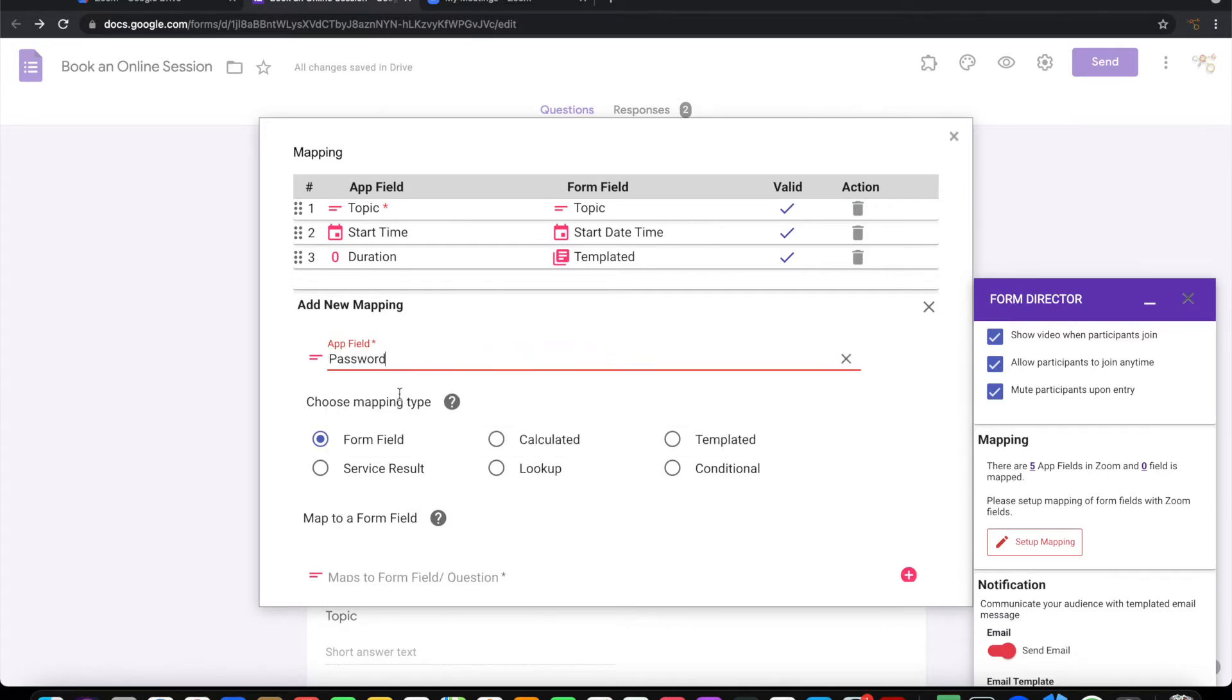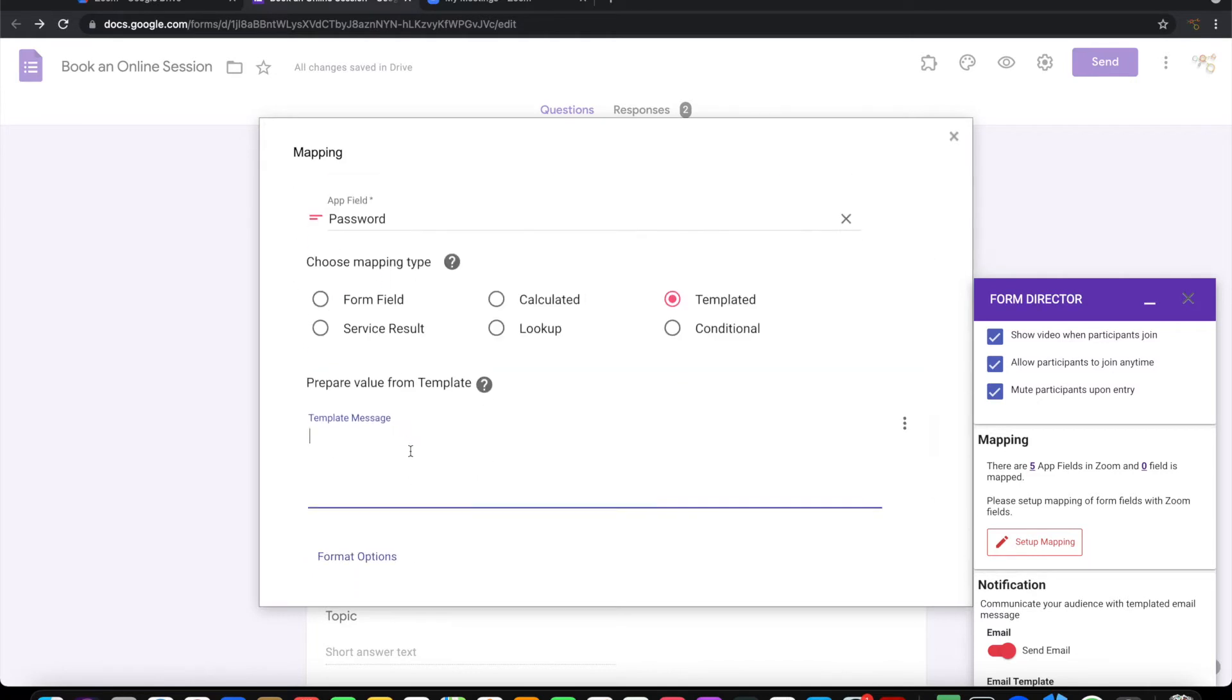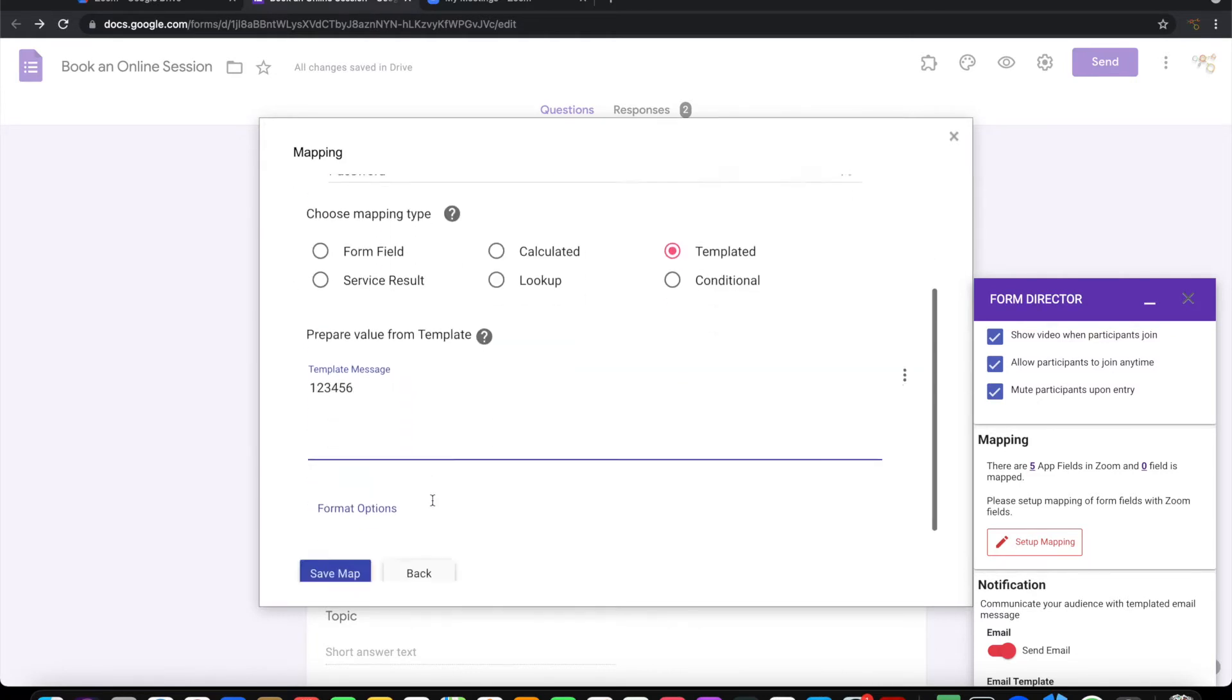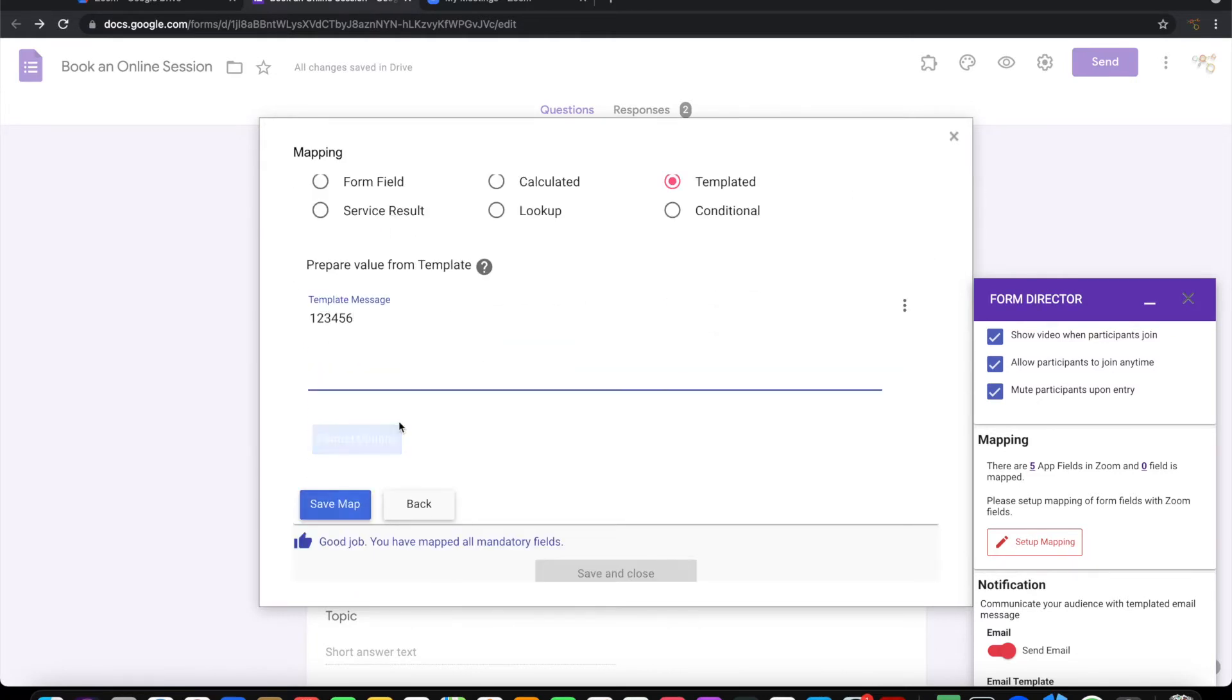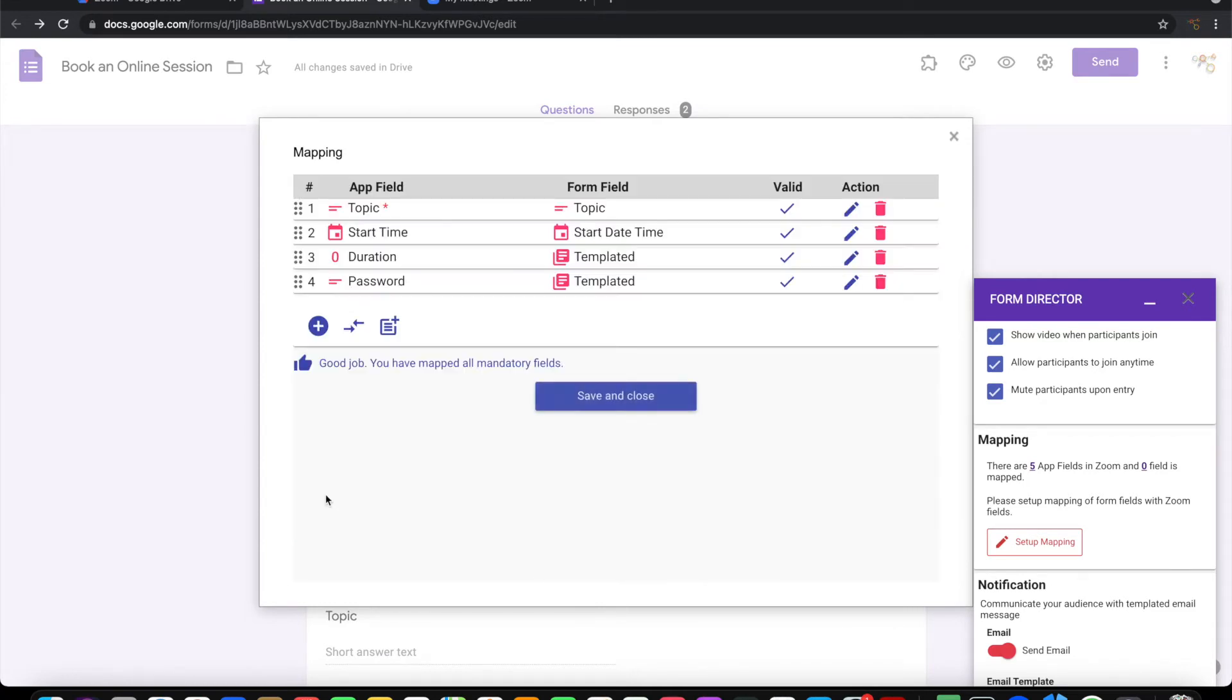Password, I'm going to hardcode this to some number. This is the password for joining the meeting.